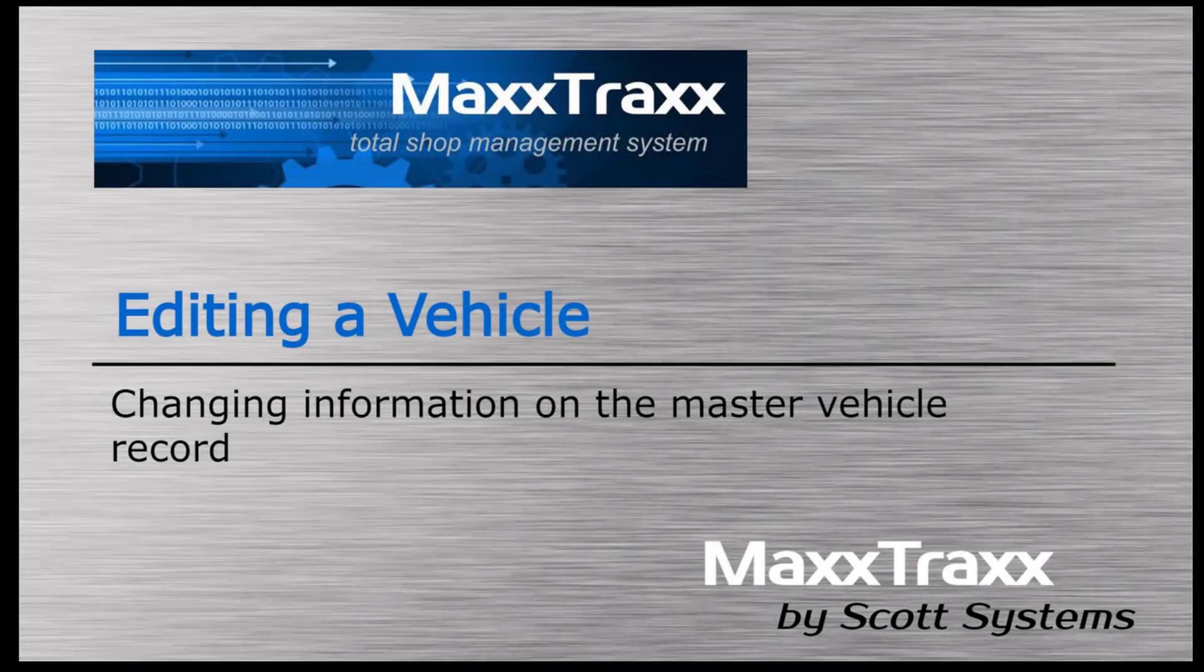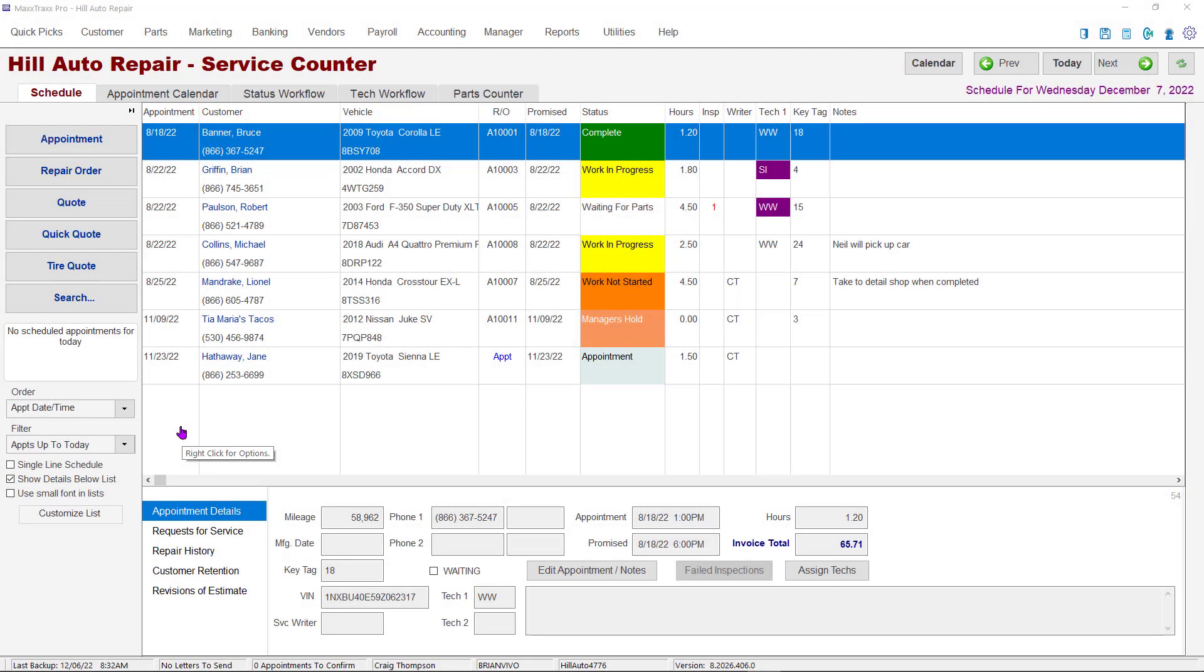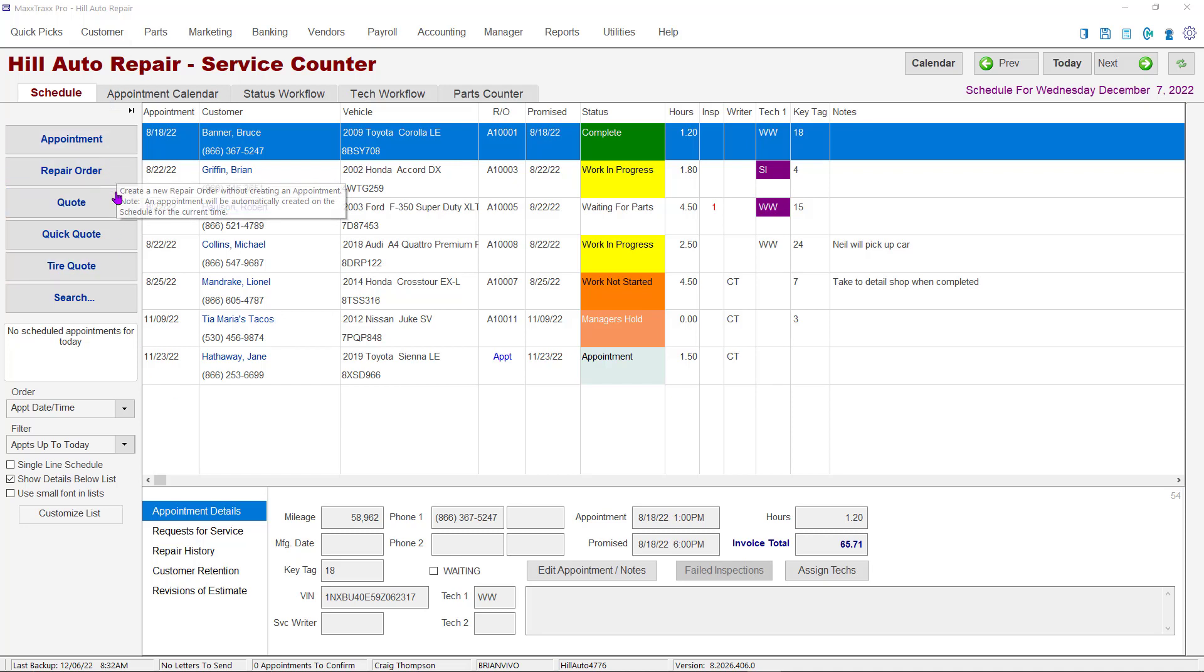Editing a Vehicle. MaxTrax gives you several options to find and edit vehicle information. The vehicle master record can be accessed from the customer file, the service schedule screen on a repair order, or on an appointment.